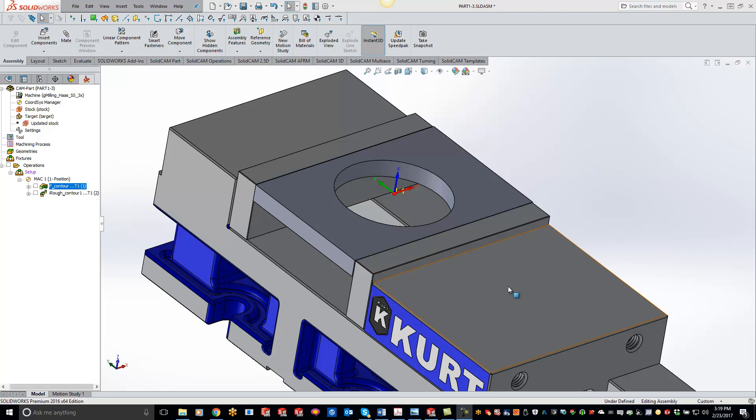Hey guys, welcome to the SolidCAM University channel. This video will cover how to get rid of the stock inside your solid verify.